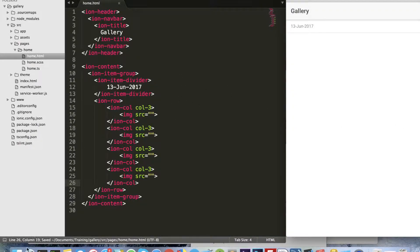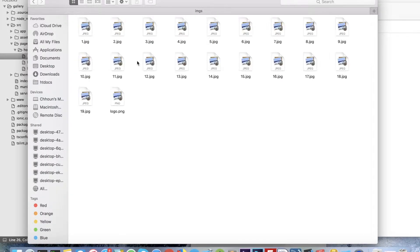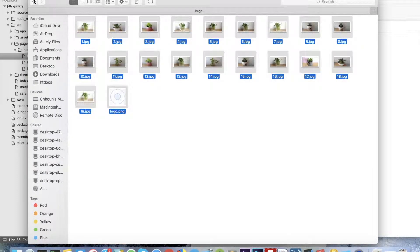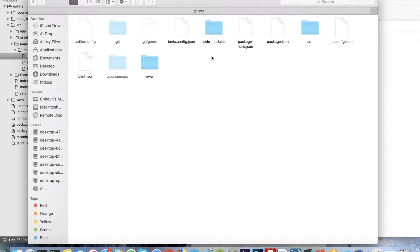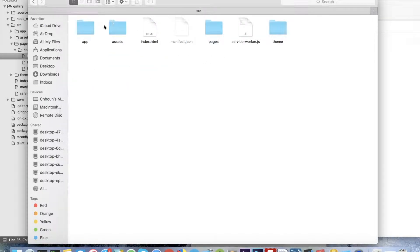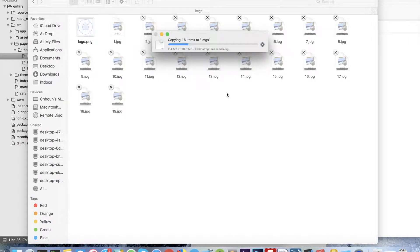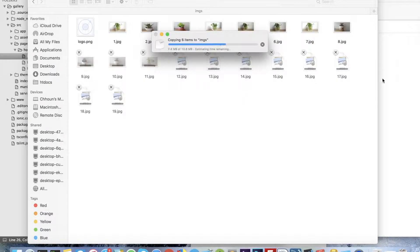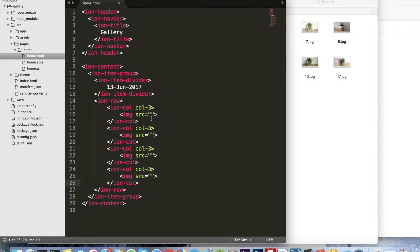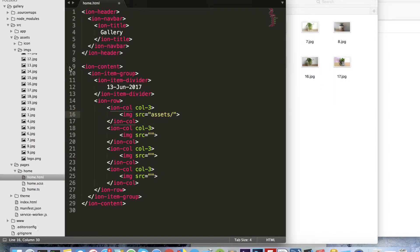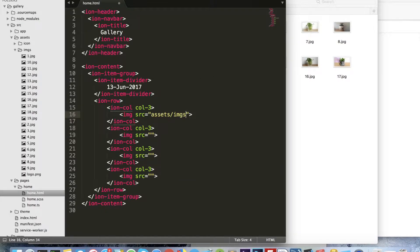Now we will copy the images from here to our project directory: gallery, src, assets, img — and paste them there. Then we will call the image like: assets, the directory img, and the jpg file.